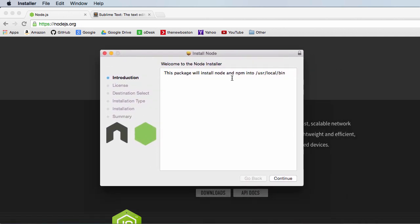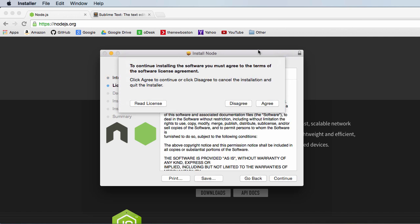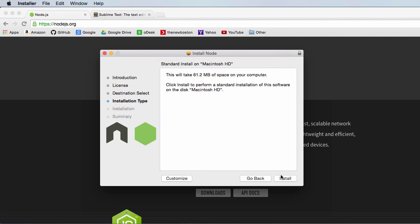Alright, so this is just a wizard. If you watched my last tutorial - you probably didn't because that was for Windows - but it's really easy. Just click continue. Okay, make sure you read all that. Continue. Do you agree to it? Yep. And install this.